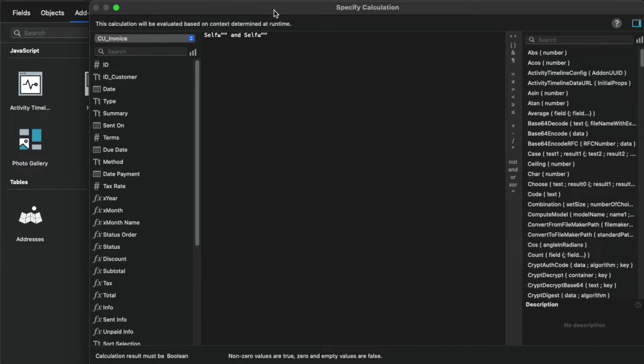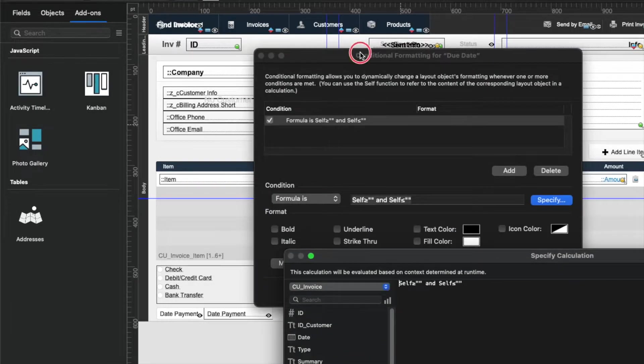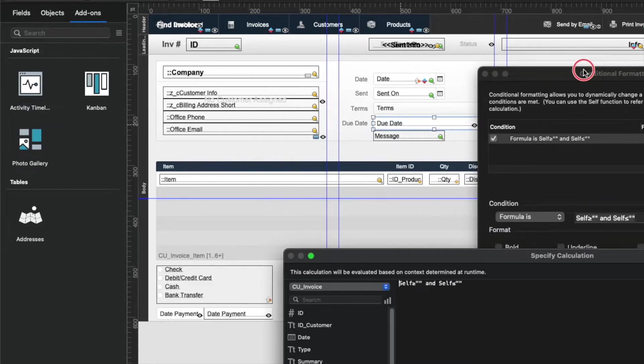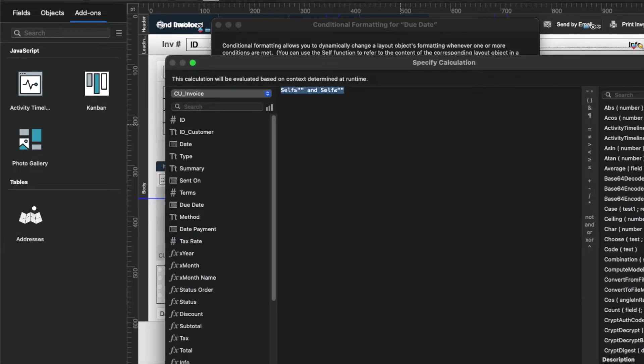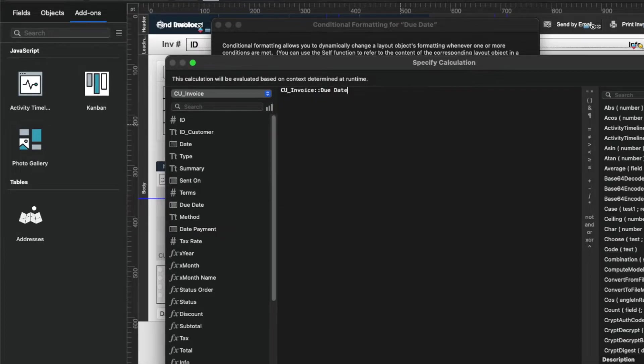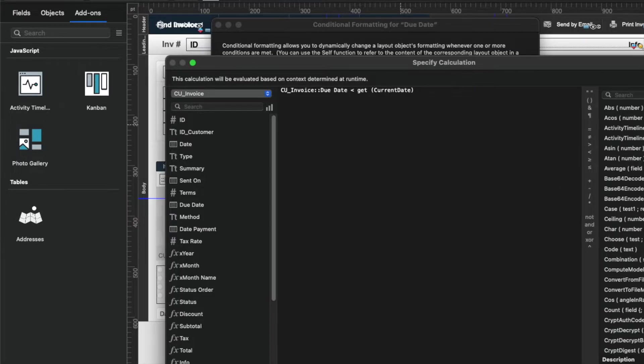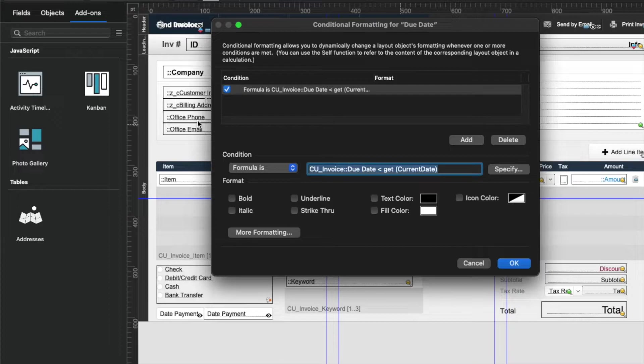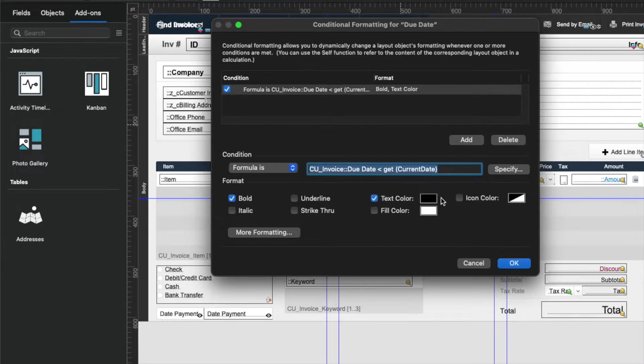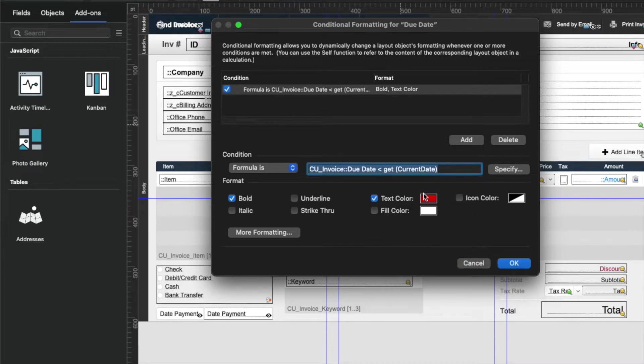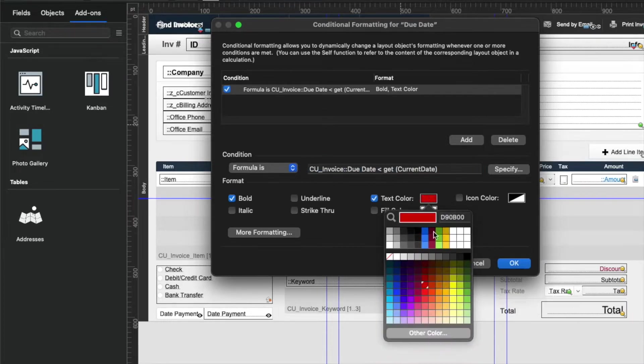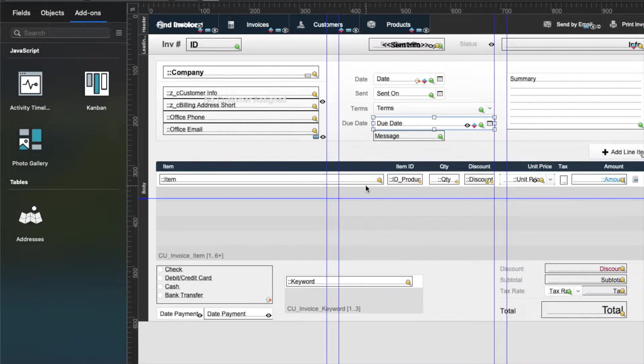So what we want to say here is if the due date calculation field, which is a field called just plain due date, if due date is less than get current date, then we're going to bold it and color the text red. And not too bright of a red, but more like towards brick red a little bit. I find it to be easier to read.